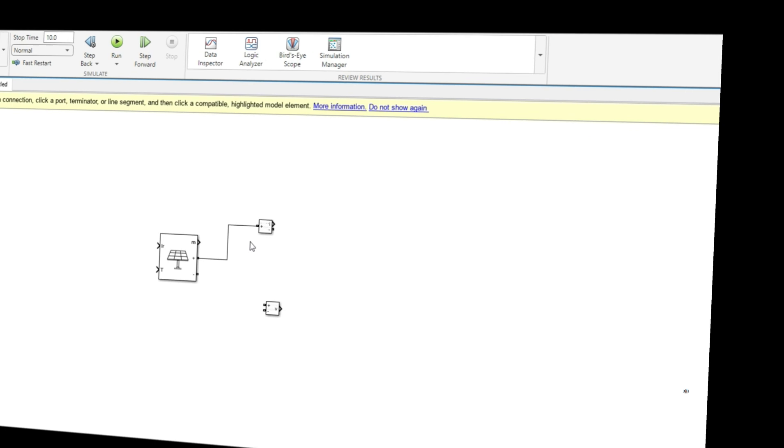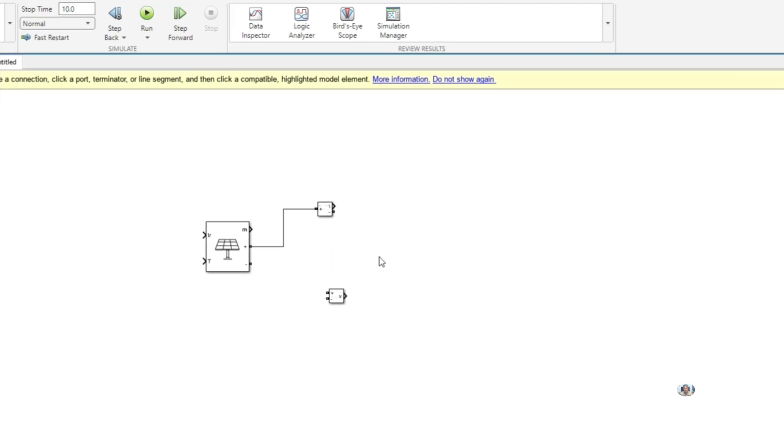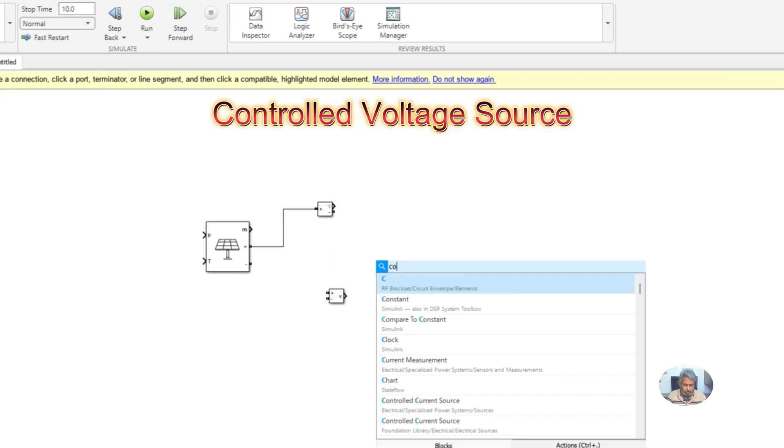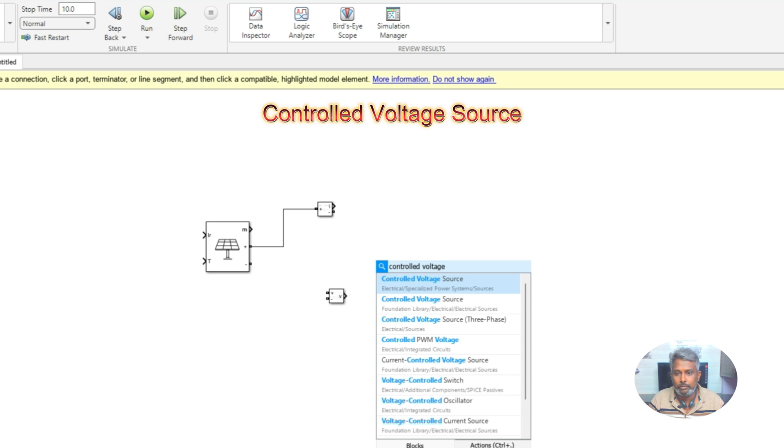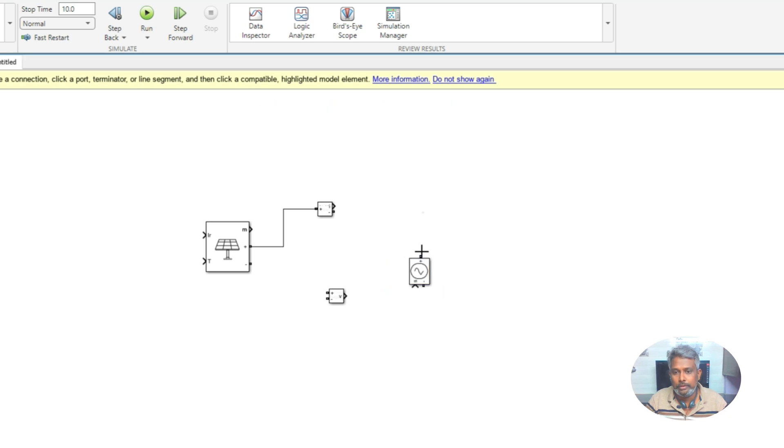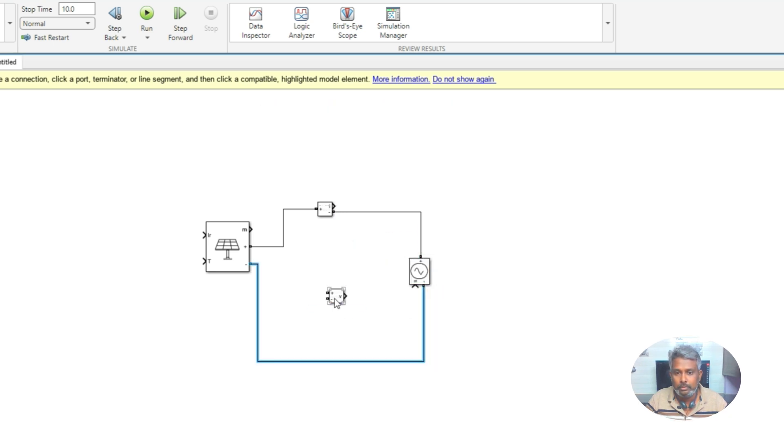You have to connect the controlled voltage source, and then connect this one here. You have to measure the voltage across that PV array.